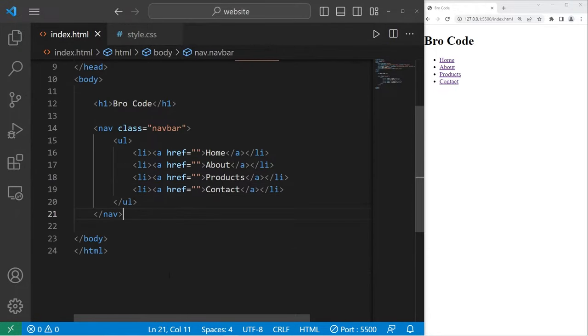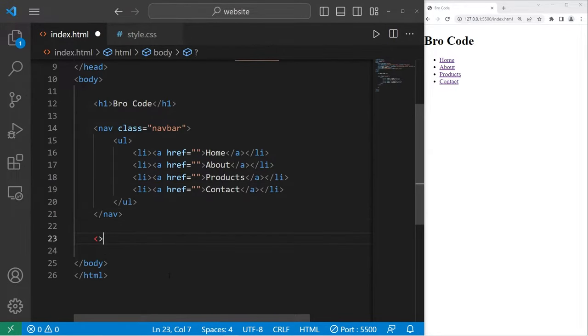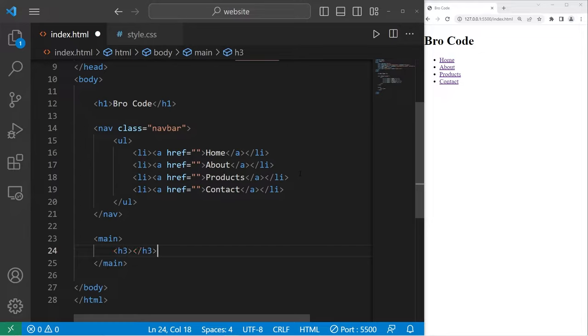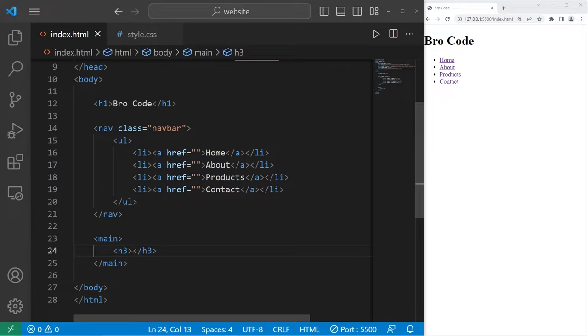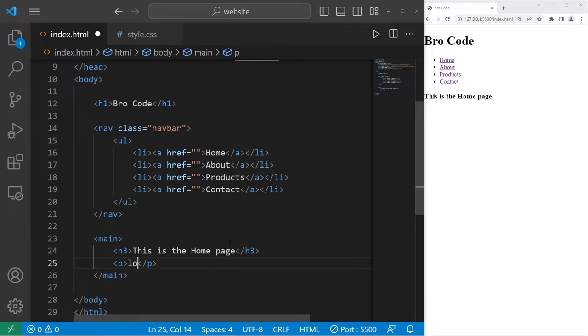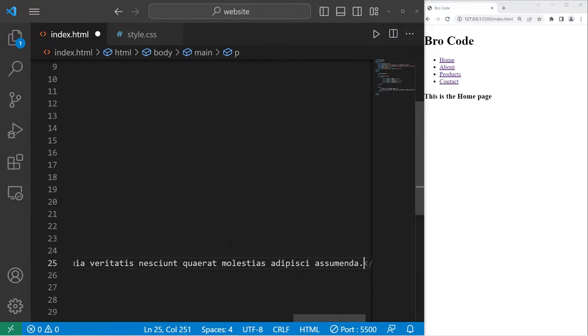Alright, then outside of our navigation bar, let's use a main element for the main content for our webpage. I'll add an h3 element for a sort of subtitle for the main section of our content. This is the homepage. Then I'll add a paragraph of text. To generate some text in VS Code, you can type lorem, then hit tab.